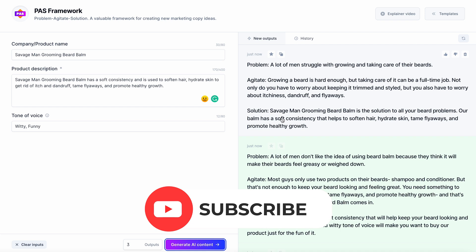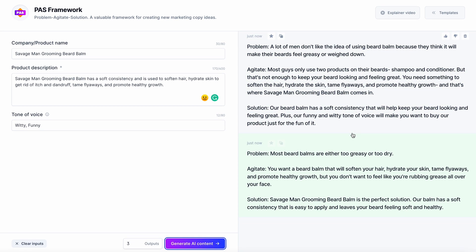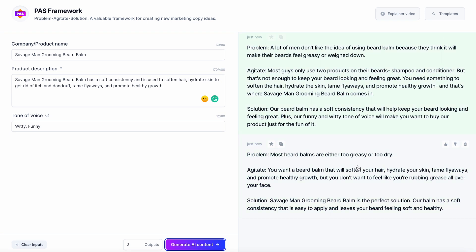The Agitate is going to touch on the pain points the potential customer is experiencing, followed by the Solution, which introduces your product or service. Problem: 'Most beard balms are either too greasy or too dry.' Agitate: 'You want a beard balm that will soften your hair, hydrate your skin, tame flyaways, and promote healthy growth — but you don't want to feel like you're rubbing grease all over your face.' Not bad. Solution: 'Savage Man Grooming's Beard Balm is the perfect solution. Our beard balm has a soft consistency that's easy to apply and leaves your beard feeling soft and healthy.' That's an excellent one. We mark this as a good completion, which tells the AI to keep working within this framework to create more similar ads.